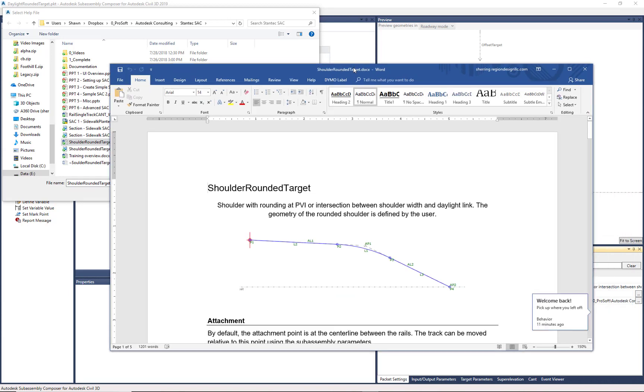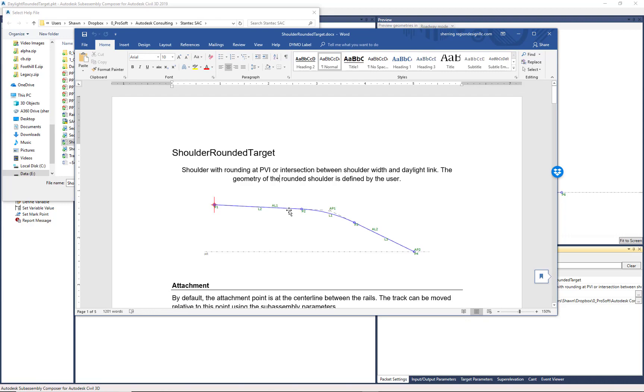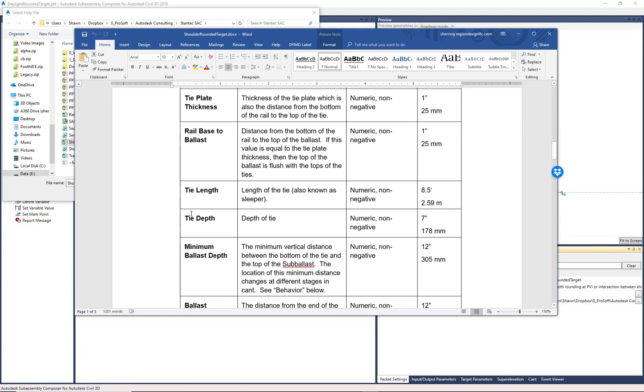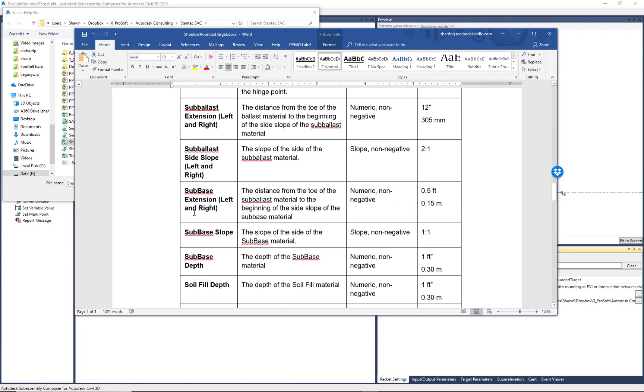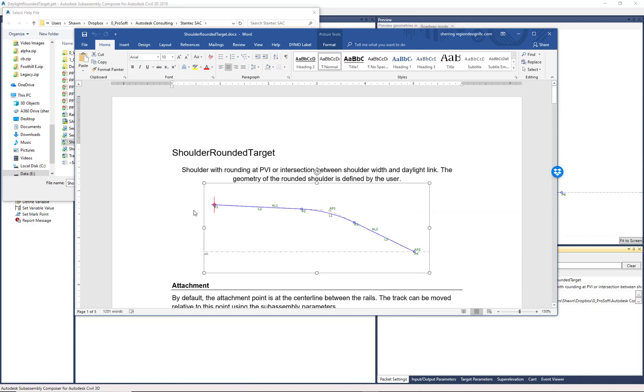And all the help file is is a Word document, typically a name, a description, a preview, and then information about that SubAssembly.